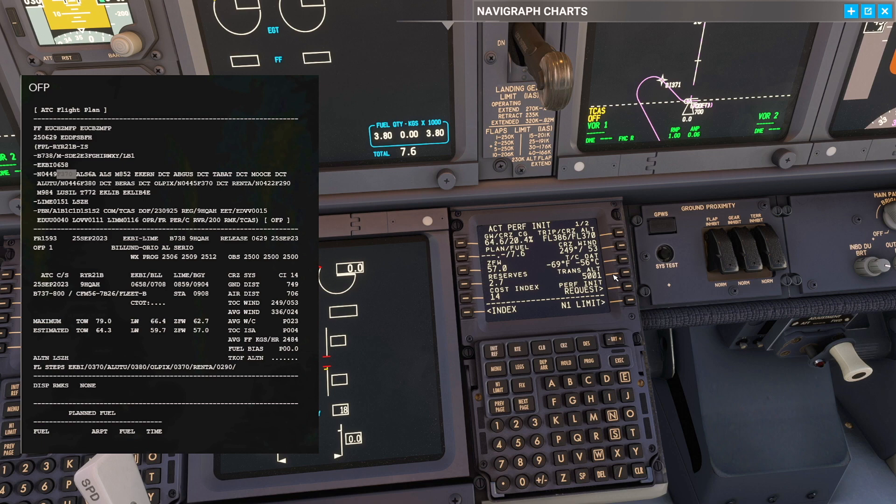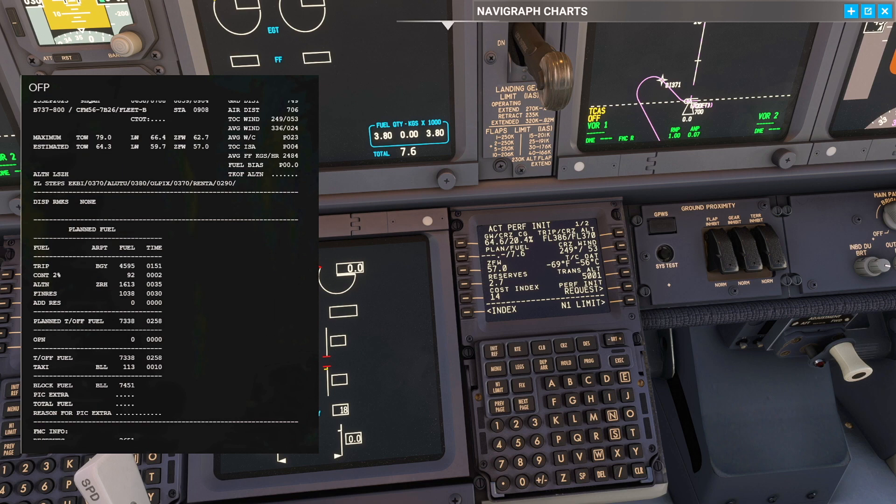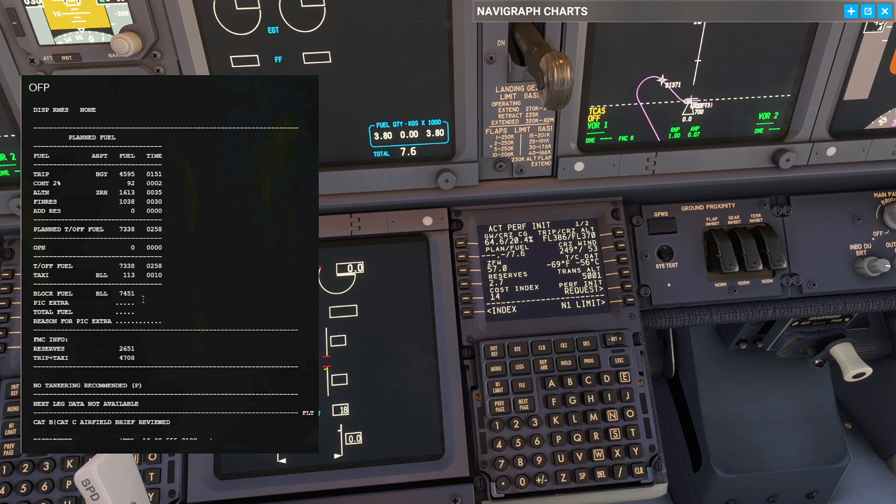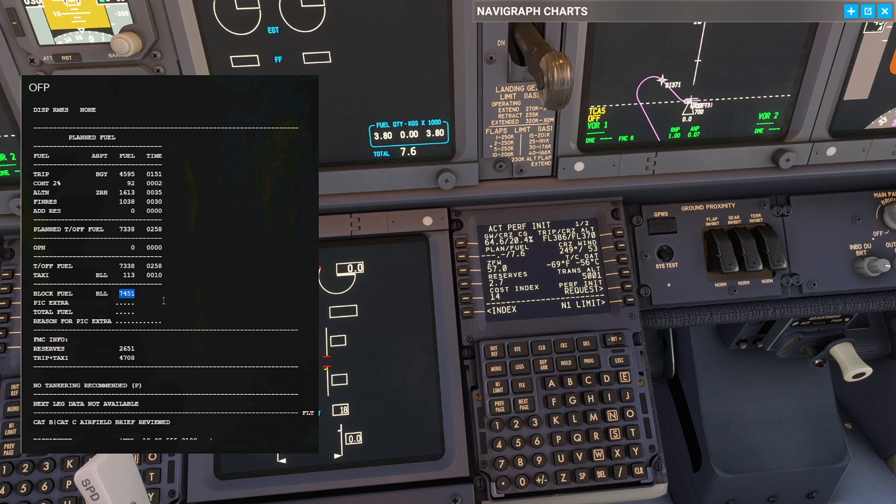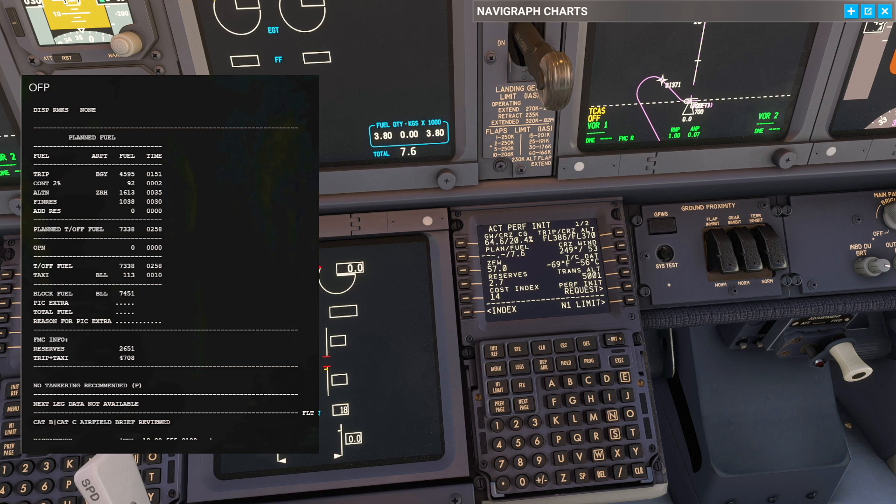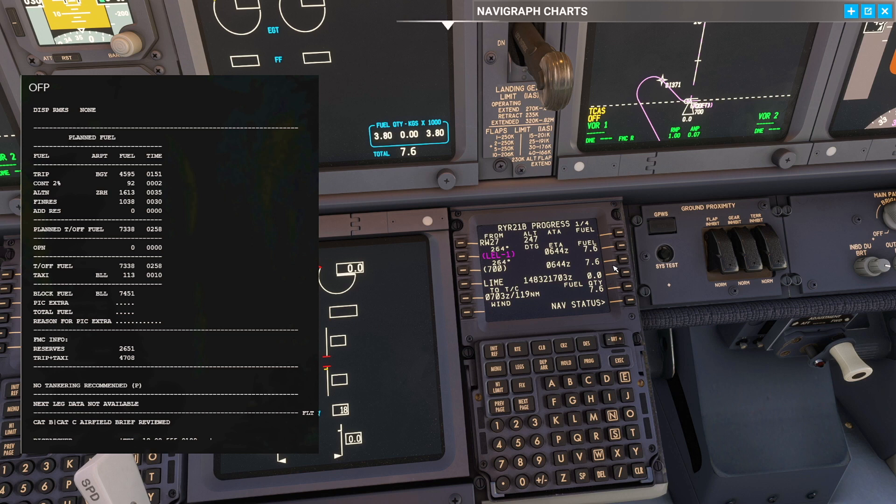So now we've pretty much done what we can. We want to make sure the aircraft is fueled. As you saw on the flight plan we require 7451. Standard fuel is up to the nearest hundred plus 100. So 7451 plus 100 is 75 plus 100 is 76. At the moment we're landing with 0.0, which does not make any sense.